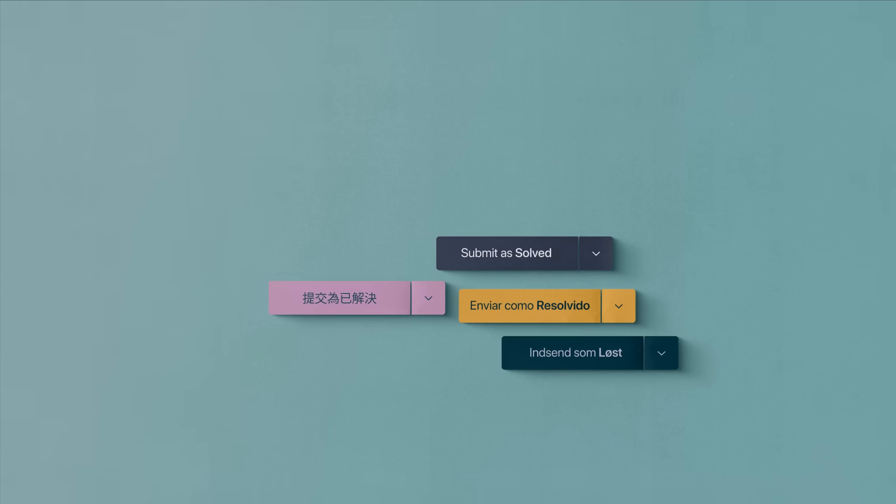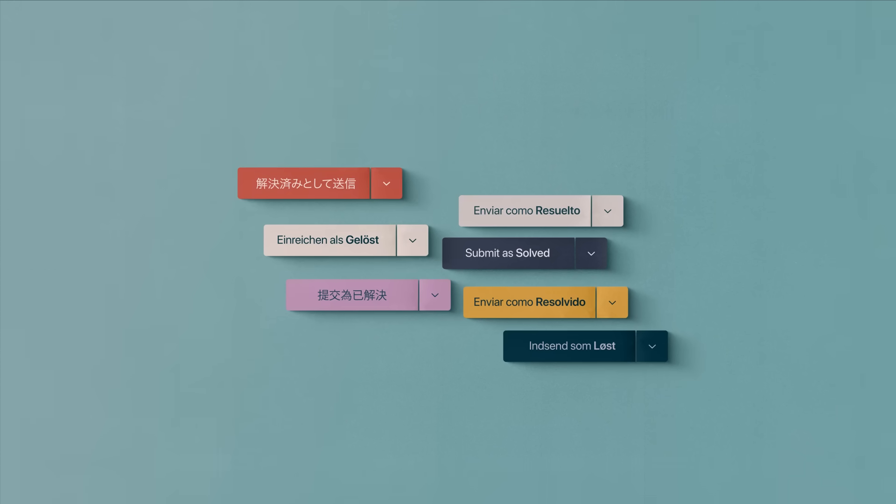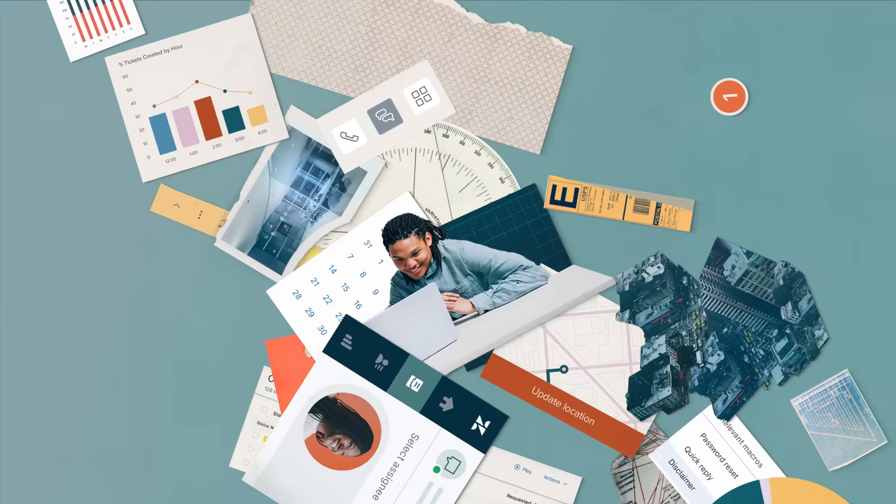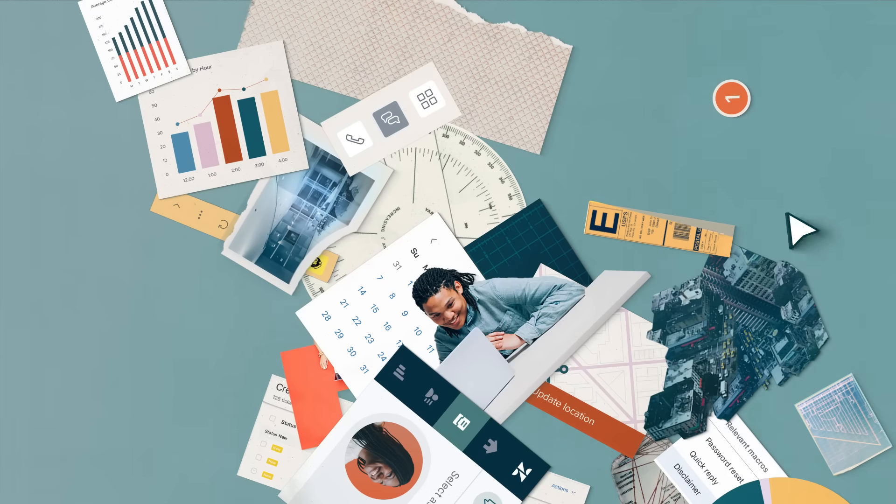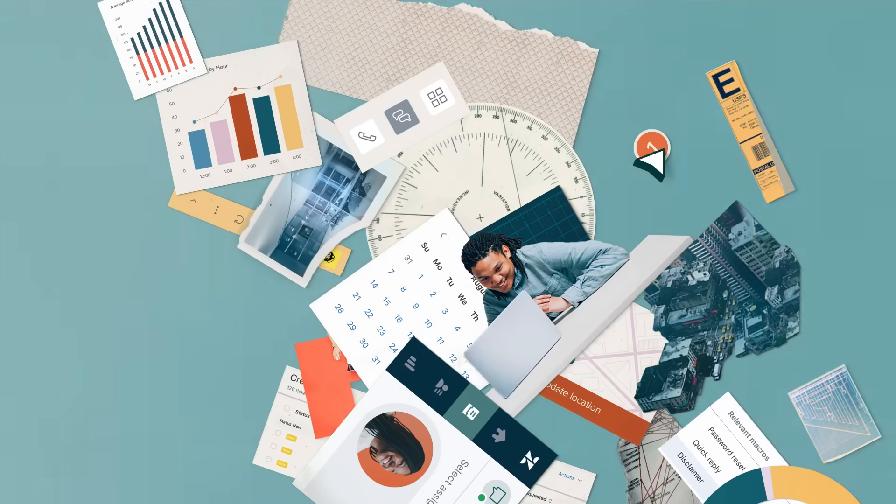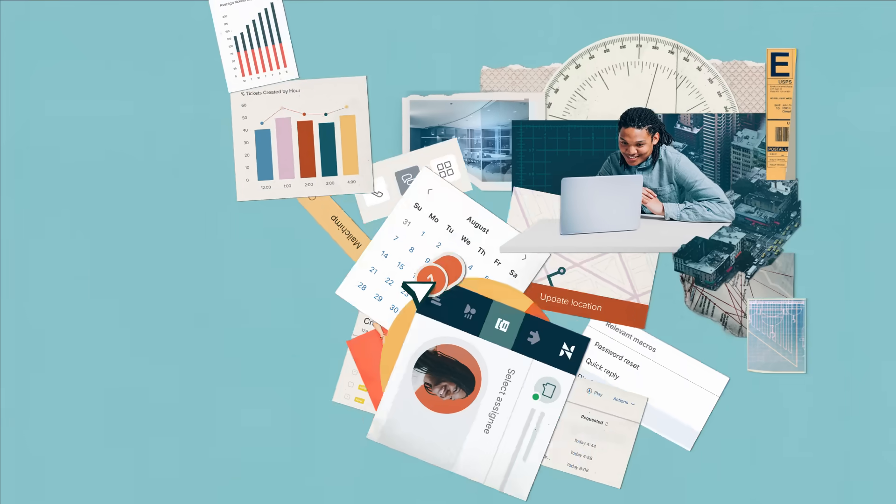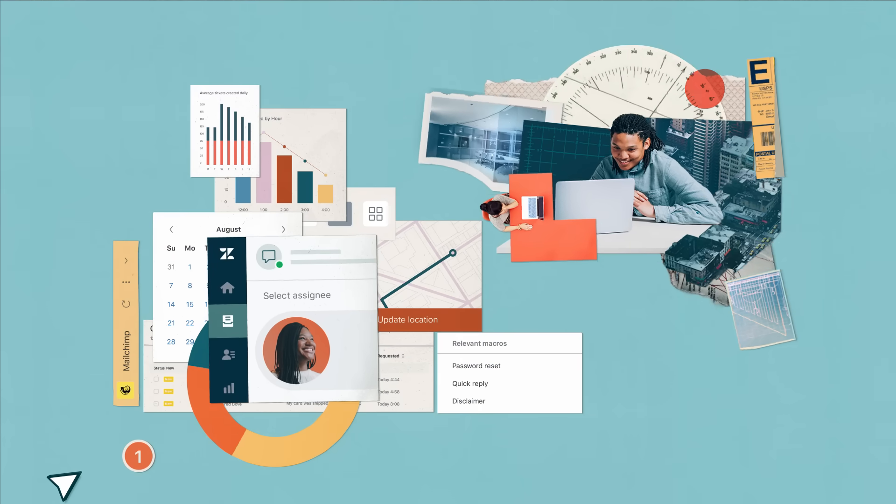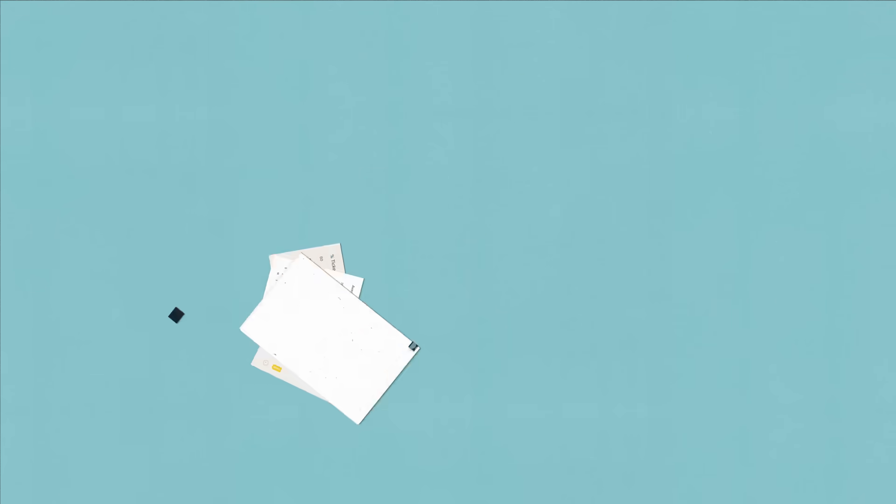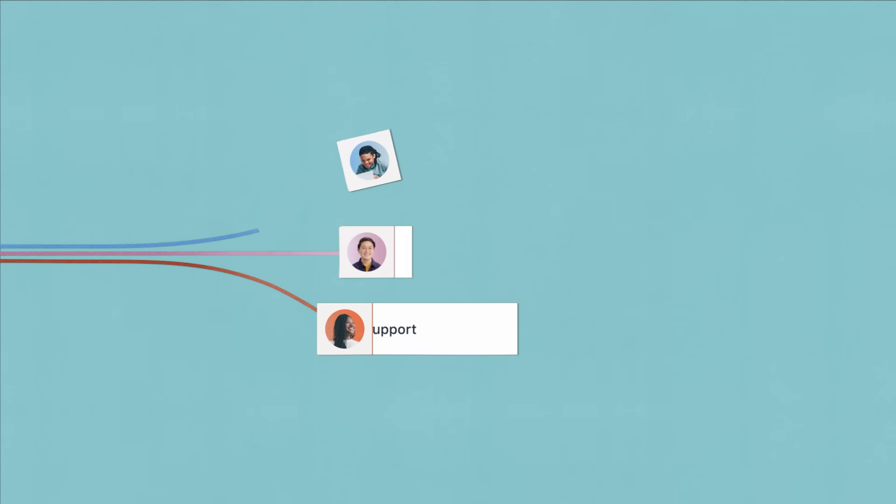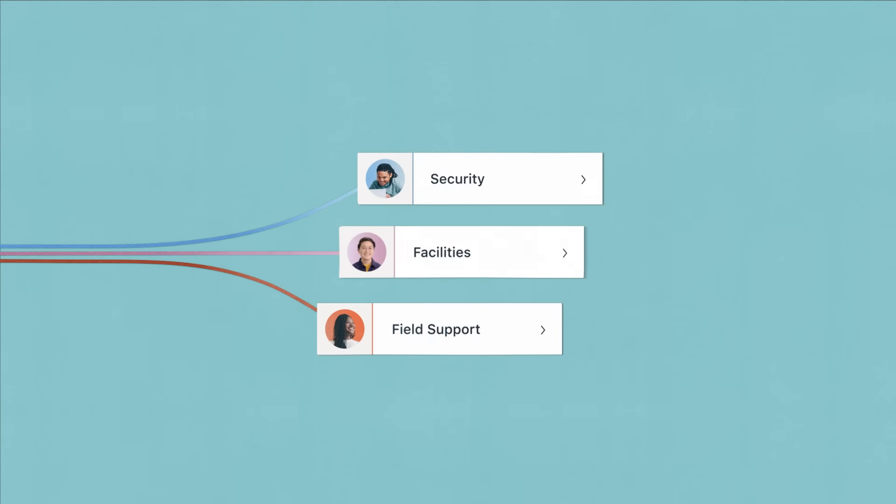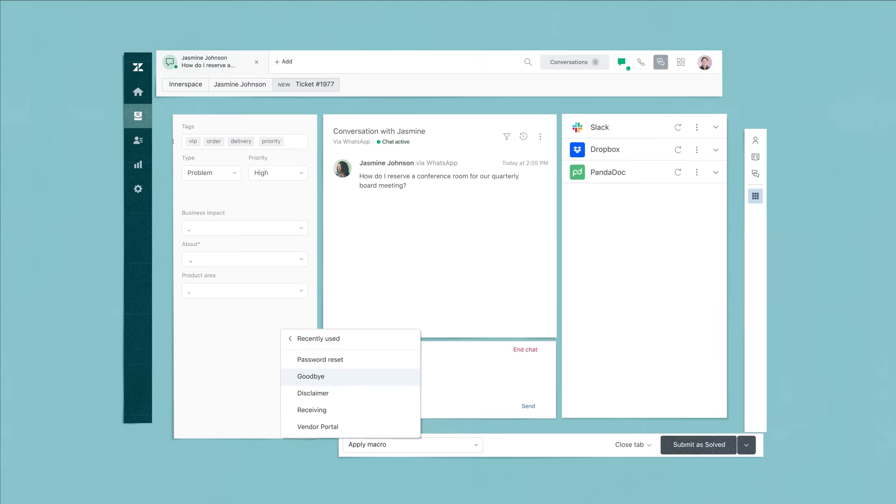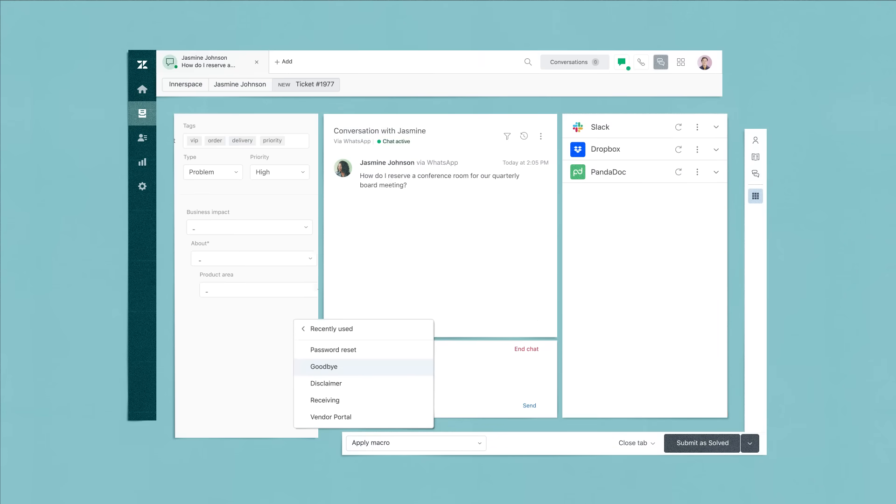But perhaps your business is growing and your support operation is getting more complex. Zendesk lets you customize and optimize the whole picture. Like by routing tickets to the right agents based on expertise, or automating which tools an agent sees based on the type of question.